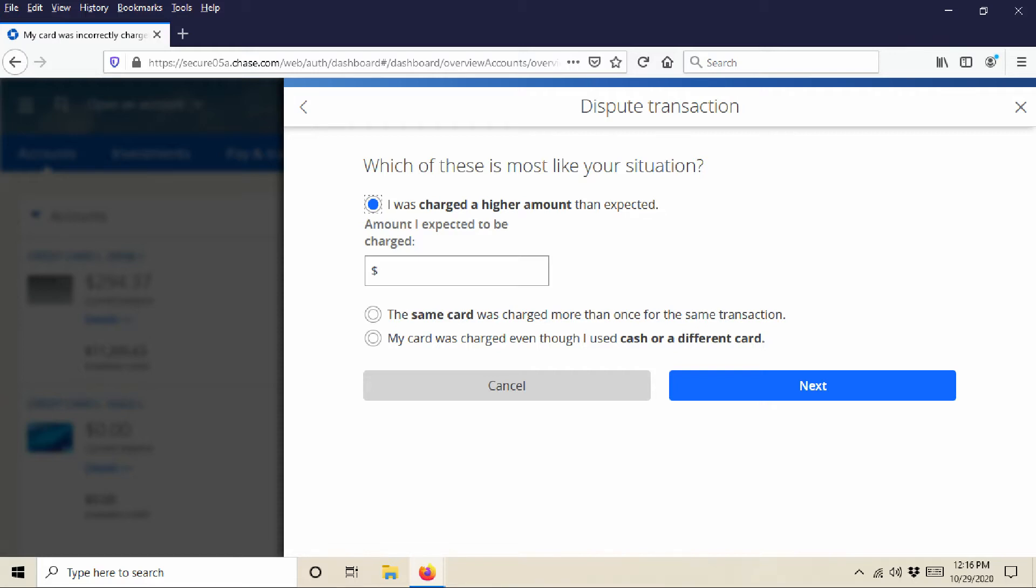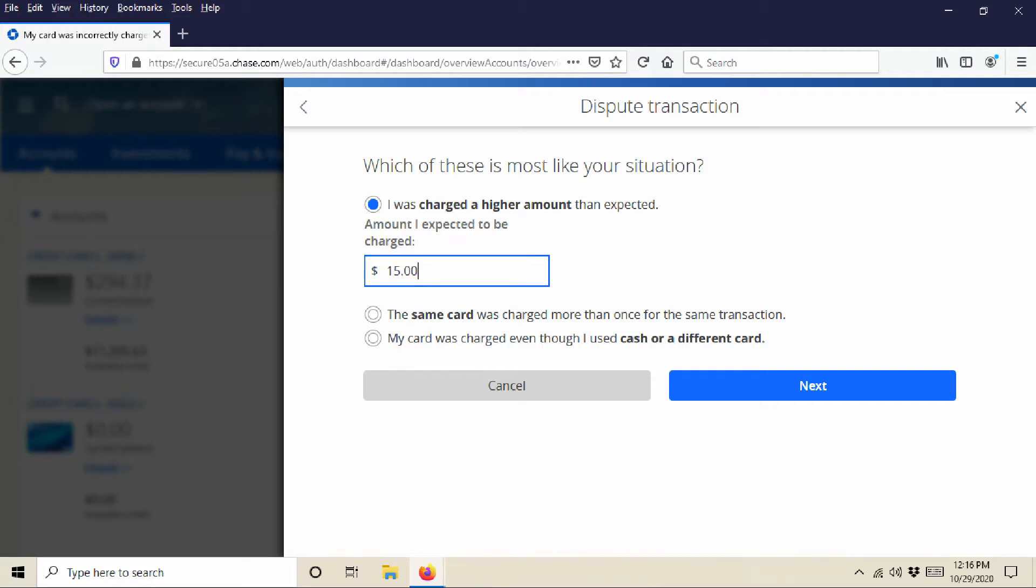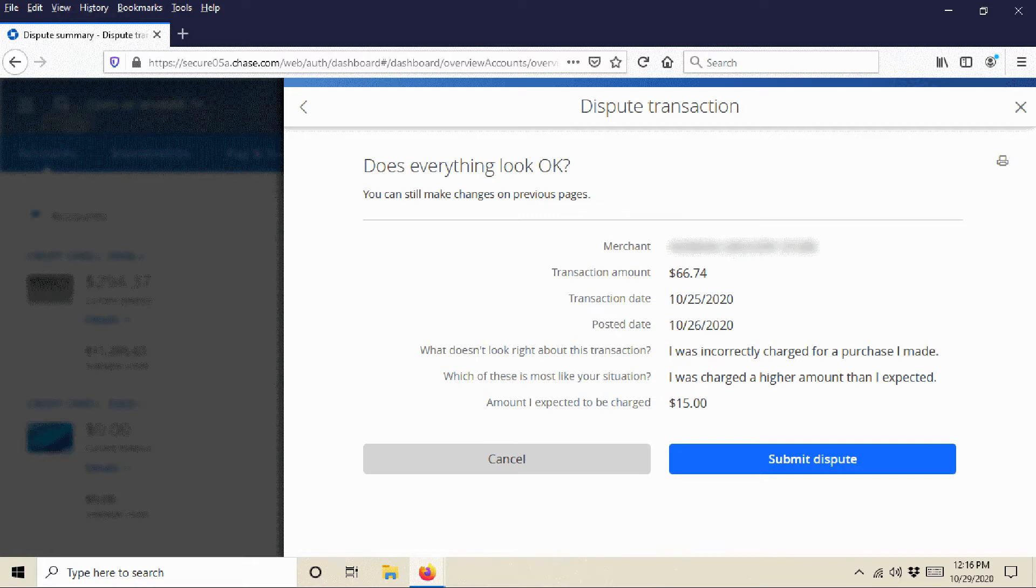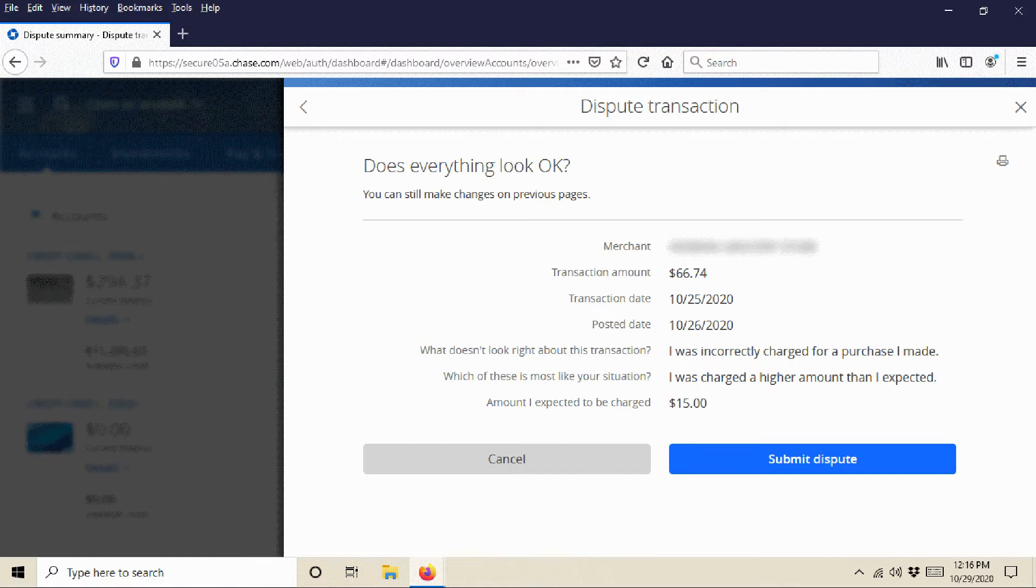Then I would click next. And then it's going to say, 'Does everything look okay? You can still make changes on previous pages.' So you can go back and make a change. Now I'm not actually going to submit this dispute because otherwise I'd actually be disputing something that I don't want to dispute, but then you can hit the submit dispute button. And then that will take you to a page that basically is going to tell you that Chase will follow up on this.